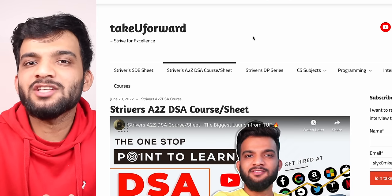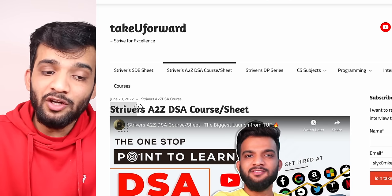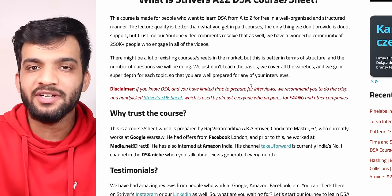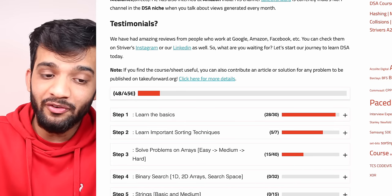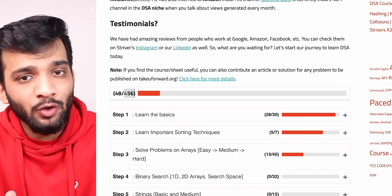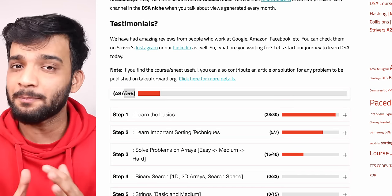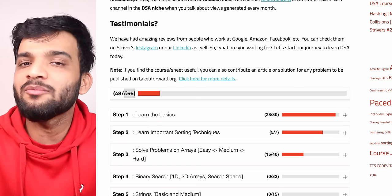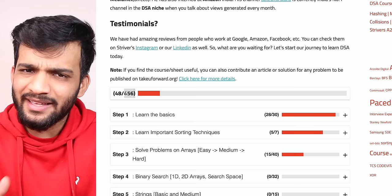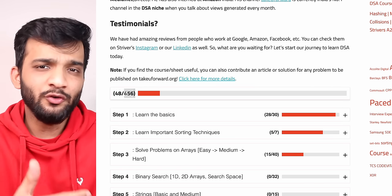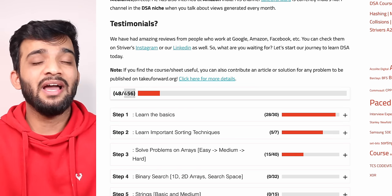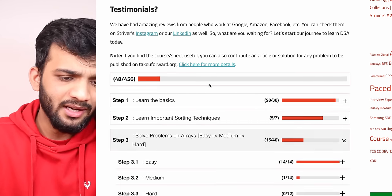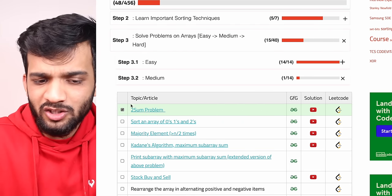Hey everyone, welcome back to the channel. This is another video from the Striver's A2Z DSA course. This is the world's most in-depth course in DS Algo — we are covering 456 modules and by the end you will have solved 400+ problems. I can guarantee if you complete this course, you can clear any DS algorithm round in any company in any part of the world.